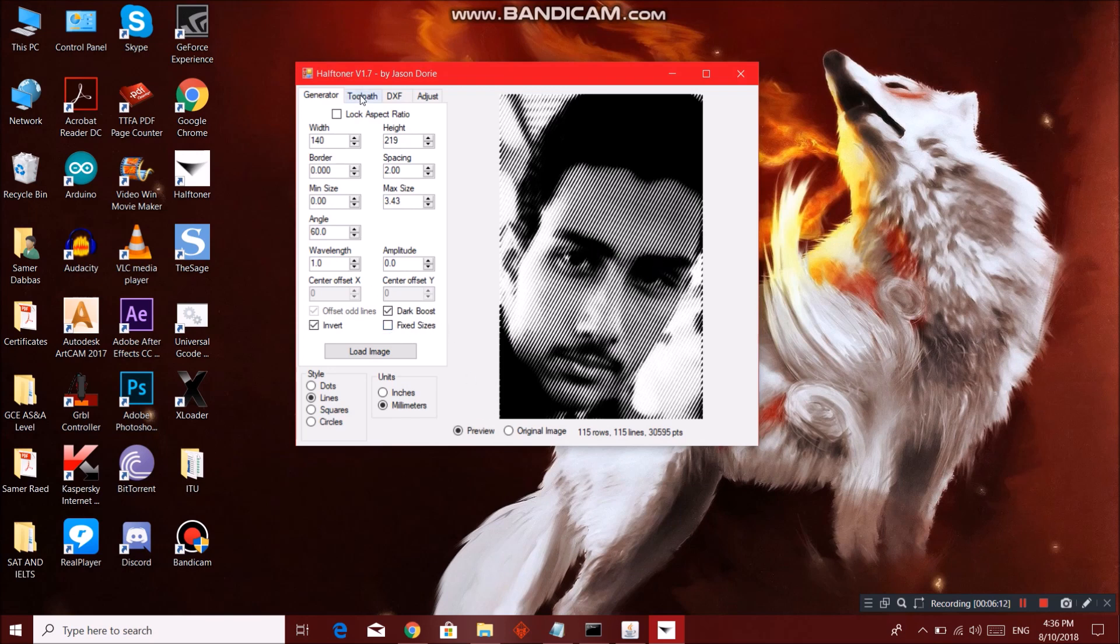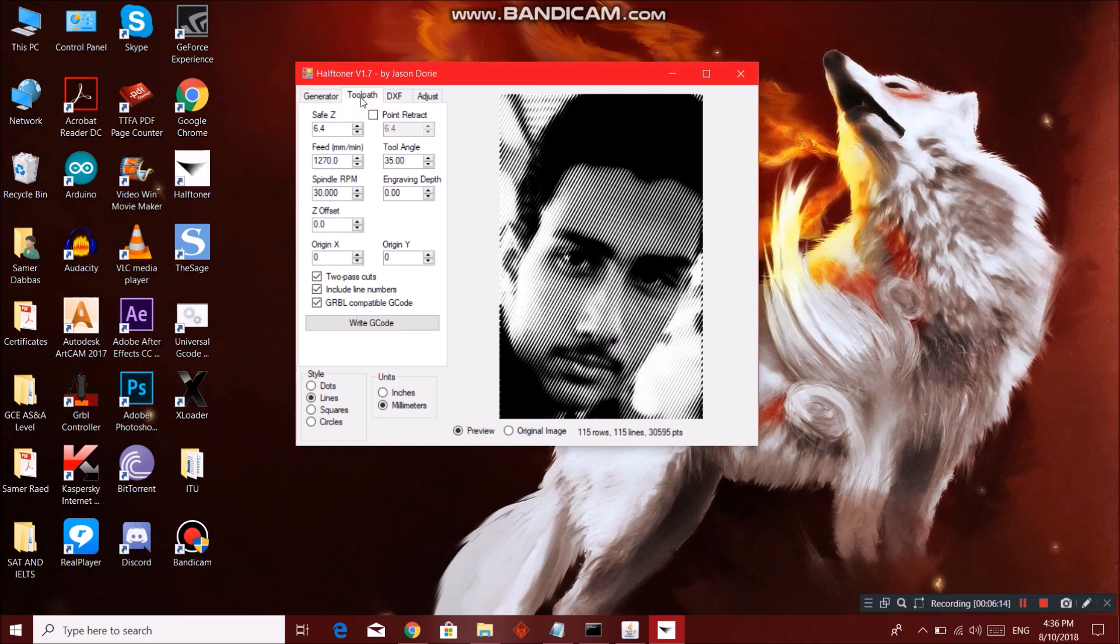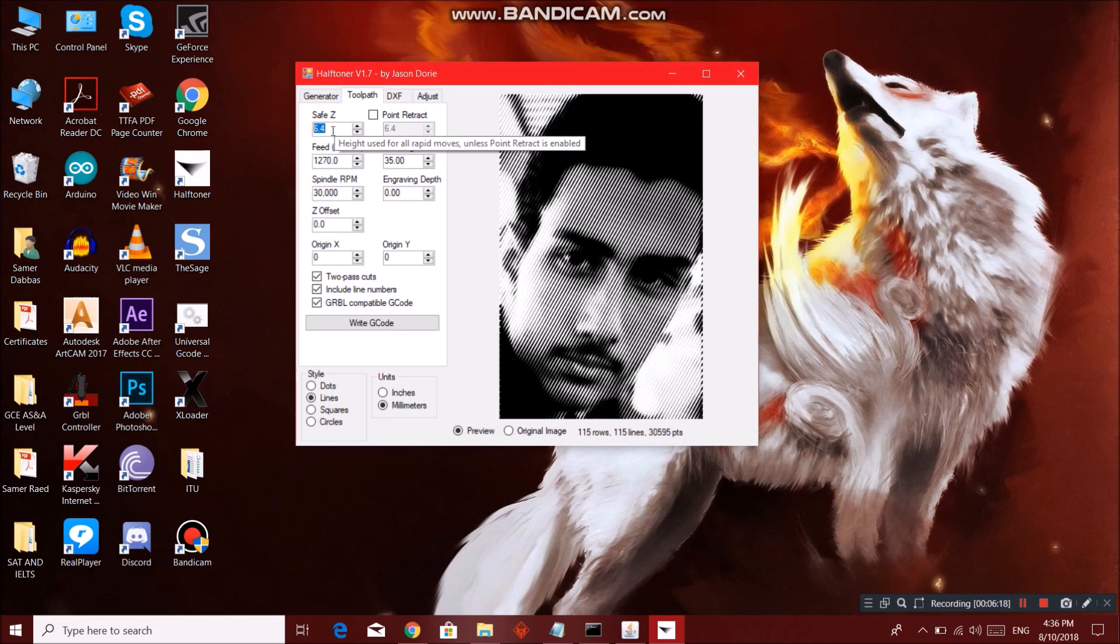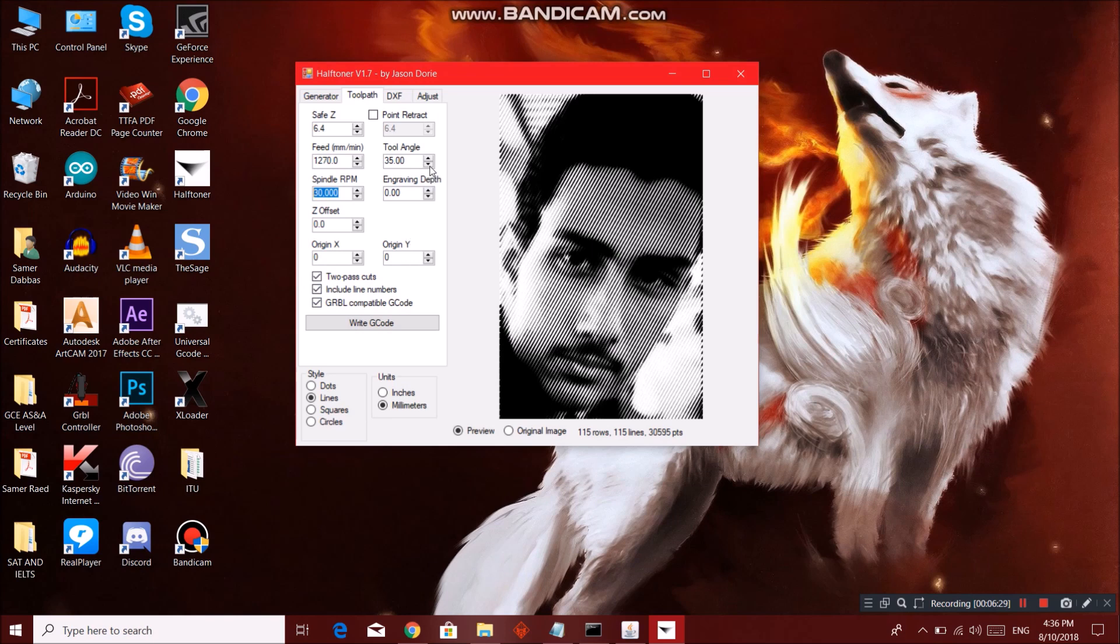So I go to toolpath. Here we have the save Z - it doesn't actually matter but just keep it the default value. The feed rate, you have the spindle RPM according to your machine. And that's it. Better not to alter with these values unless you know what they all mean.